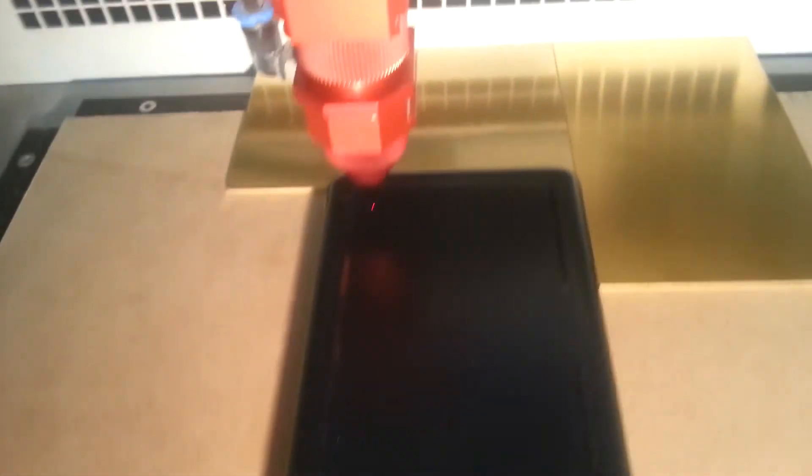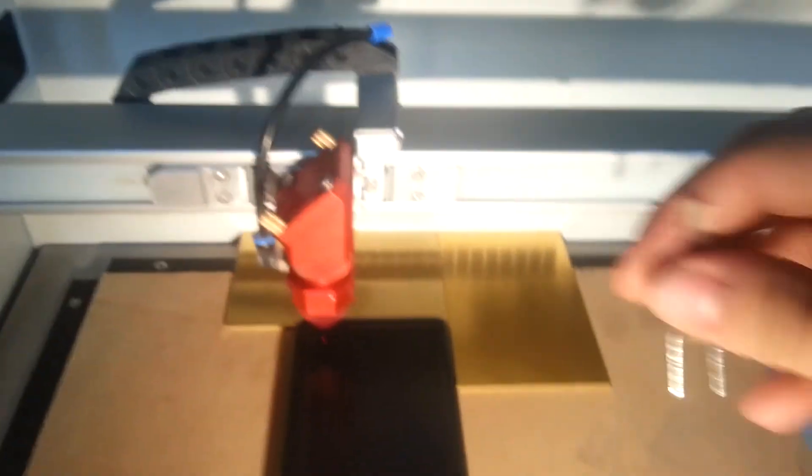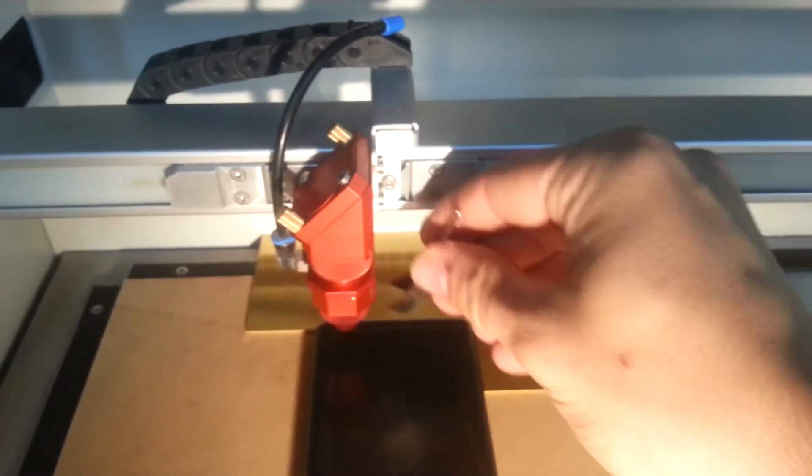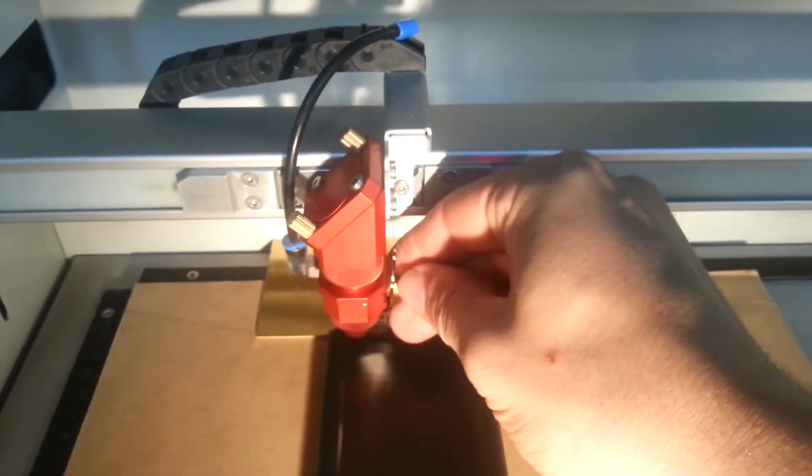And so it's going to start cutting there. We can take that out. I just need to focus the laser really quickly.